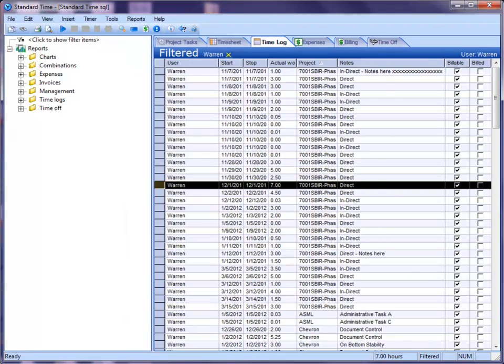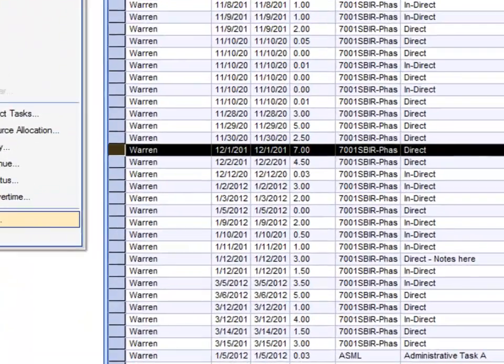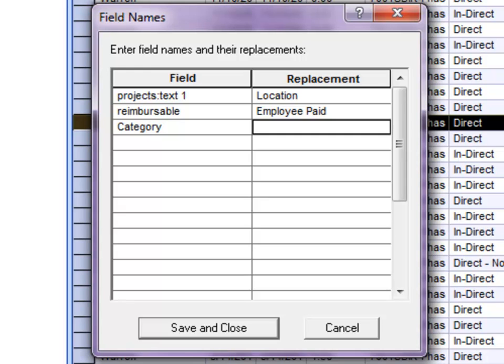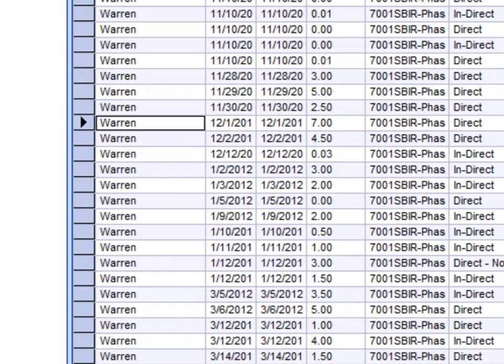I'm going to cancel out of this. Again, I'm going to go to my View menu, scroll down to field names, and right here I'm going to go ahead and just change category, and I'm going to say let's call that activity. And so now I'm going to hit save and close here, and I'm going to click back open.